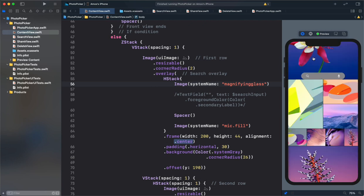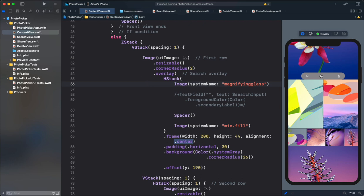In this project you can see over here we have a search field that allows the user to input text to search for photos or use a voice command to search for photos. When I click the search field you can see nothing happens. Let's add a text field as an overlay on the search field so that the user can type text or use a voice input to search for photos.